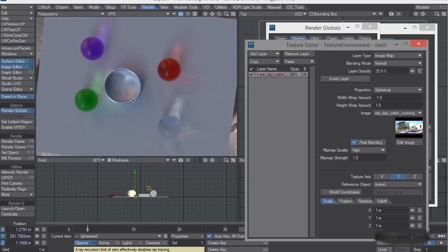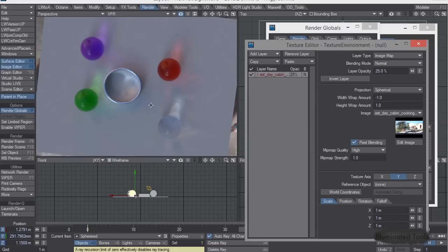And you can see when you start rendering that, just how pretty those caustics end up looking.